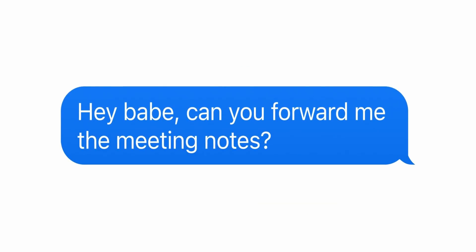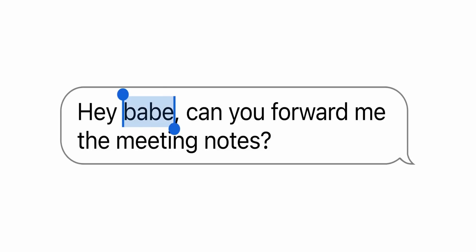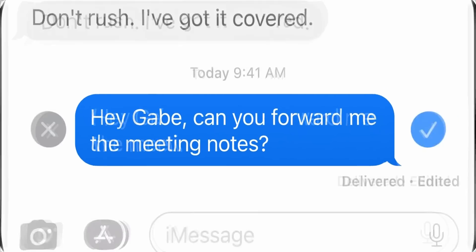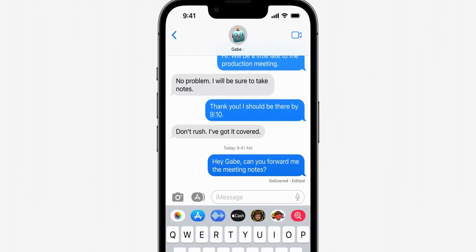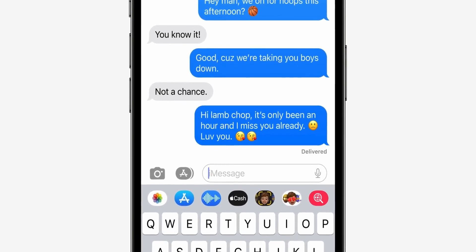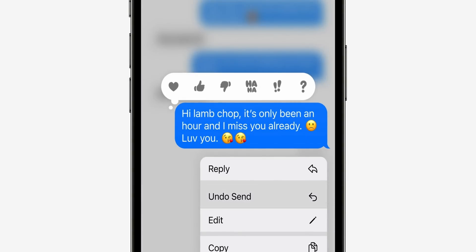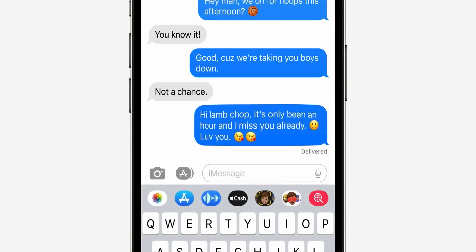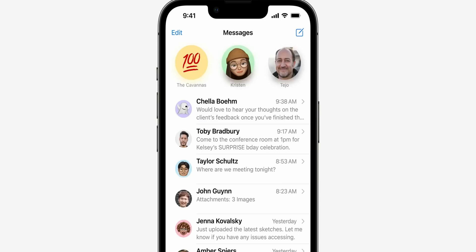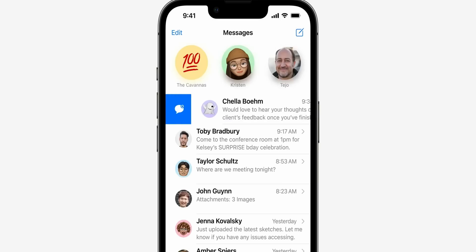Next up, with Messages, you finally get to edit messages after you hit send — helpful in case you made any typos or autocorrect issues. Additionally, you can undo sent messages, say in case you accidentally sent it to the wrong contact. And finally, when you read a message and don't have the time to reply, you can go back and mark it as unread. Yes, iOS finally gets this feature.